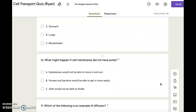Number sixteen. What might happen if cell membranes did not have pores? A. Substances would not be able to move in and out. B. Viruses and bacteria would be able to get in more easily. C. Cells would not be able to divide.